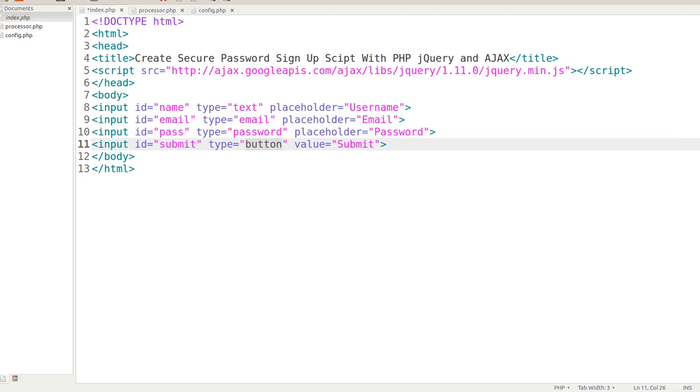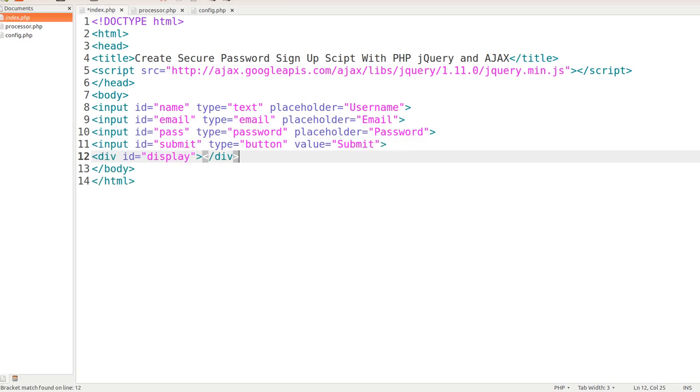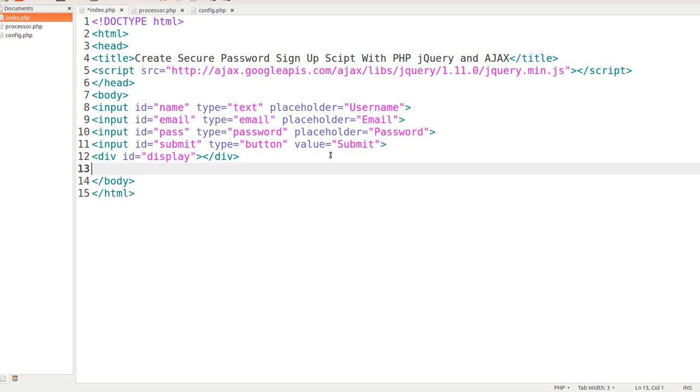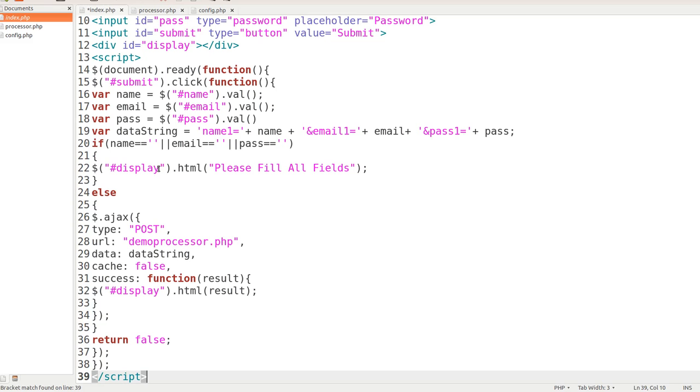Now we need a place to display all of our confirmation fields. So we're just going to make a div ID of display. Close that div out there. We'll be targeting that inner HTML with the script that we're about to paste in here. And let me go over it with you as soon as I get it in here.